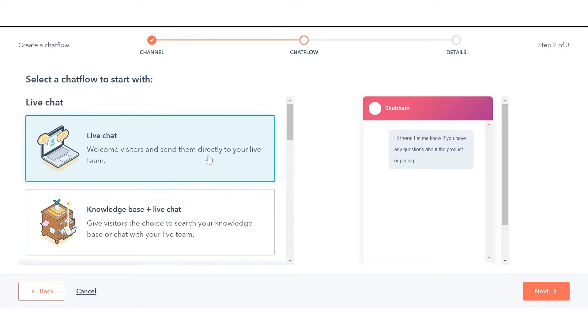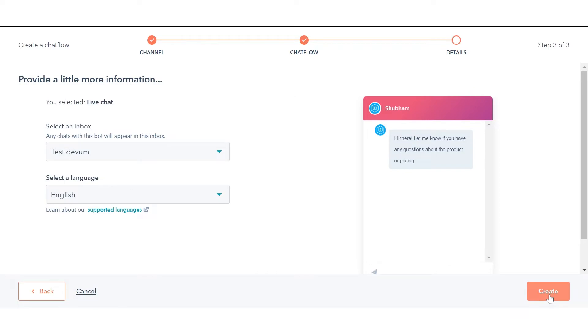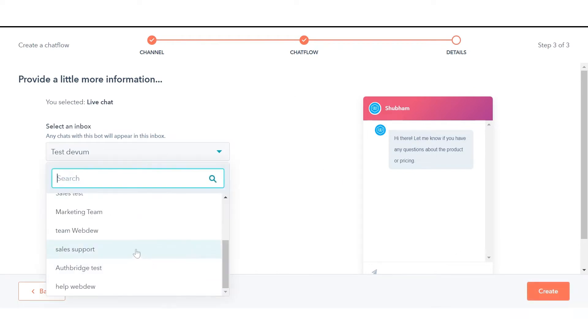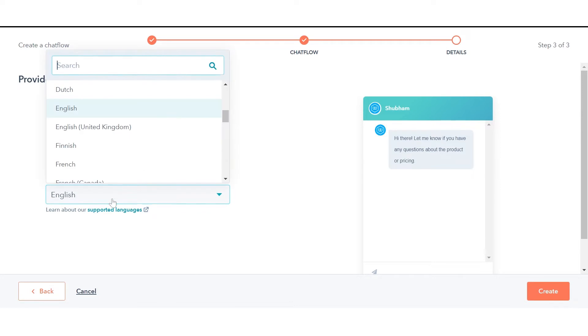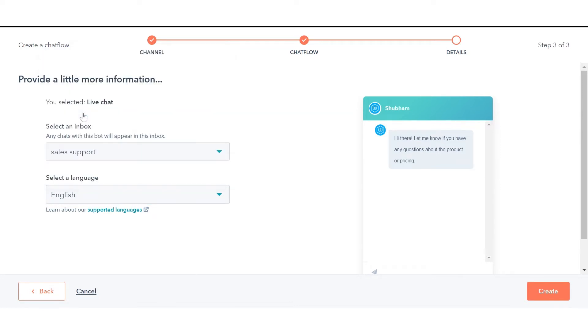In the left sidebar, select the live chat option and click Next. Select an inbox where the chat will appear in your account. Choose your preferred language in the drop-down menu and click Create.